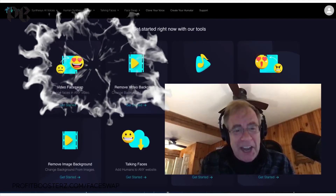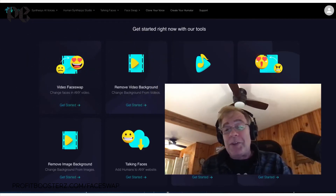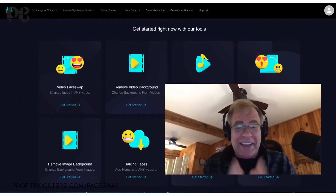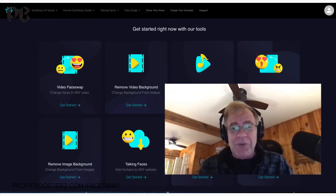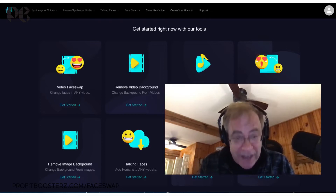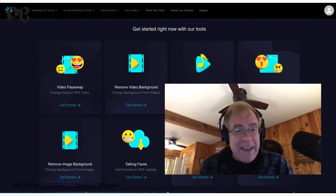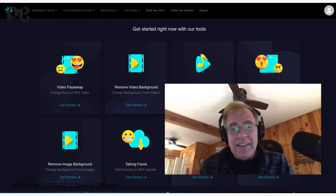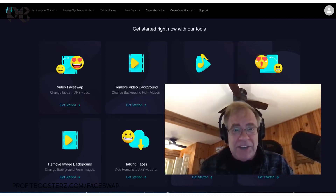Hello everyone, it's Todd Gross, and in this video I am going to show you a demonstration of one of the most exciting, fun pieces of software ever on the planet to use and to actually get real meaningful results with — and that of course is FaceSwap. I'm going to show you three key features inside FaceSwap. There's more features than that, but this will give a real idea of how well it works and just how easy it is to use.